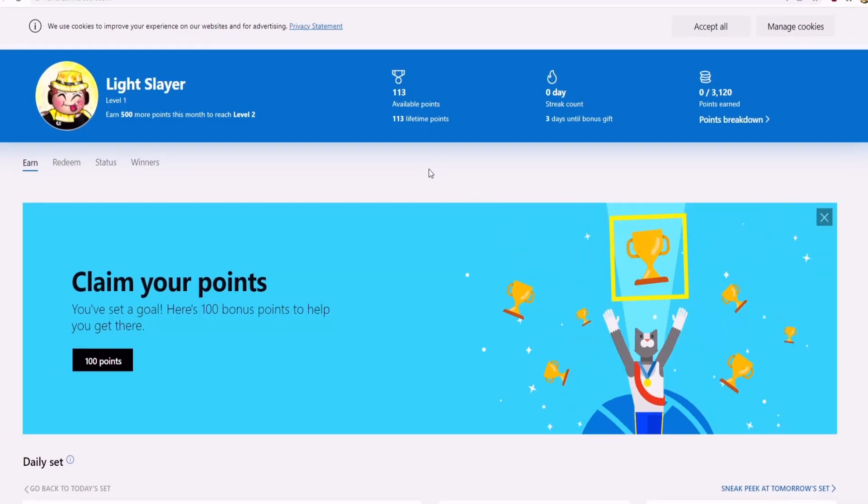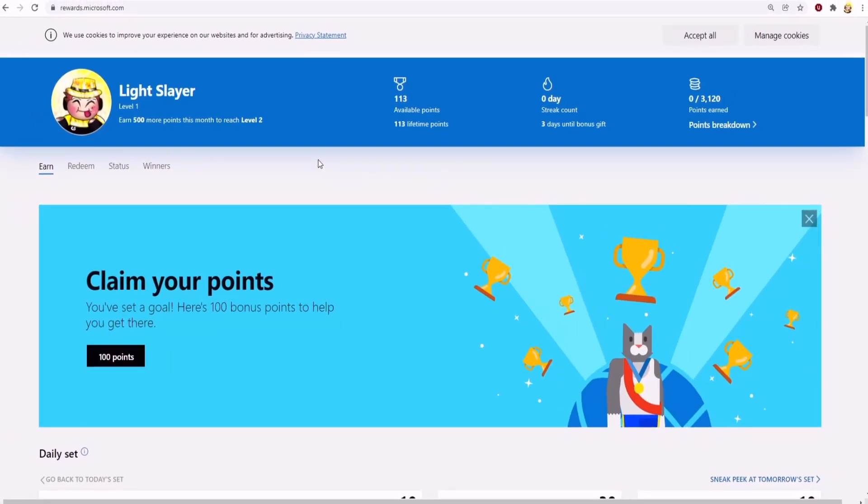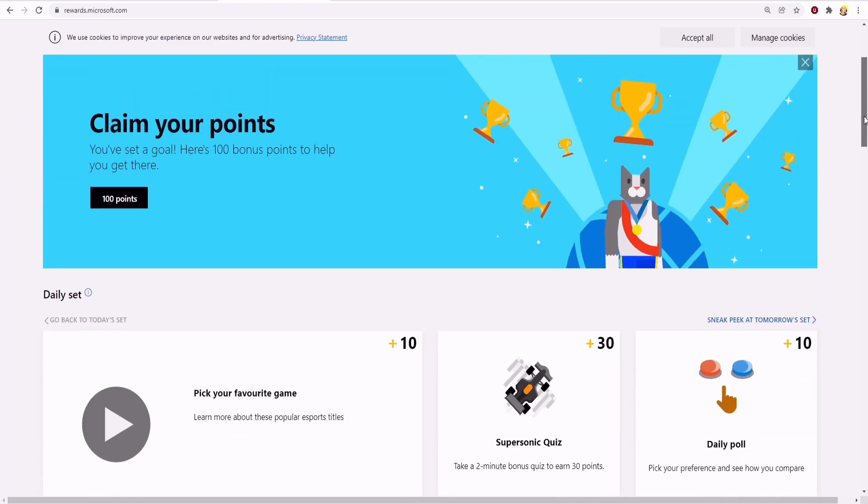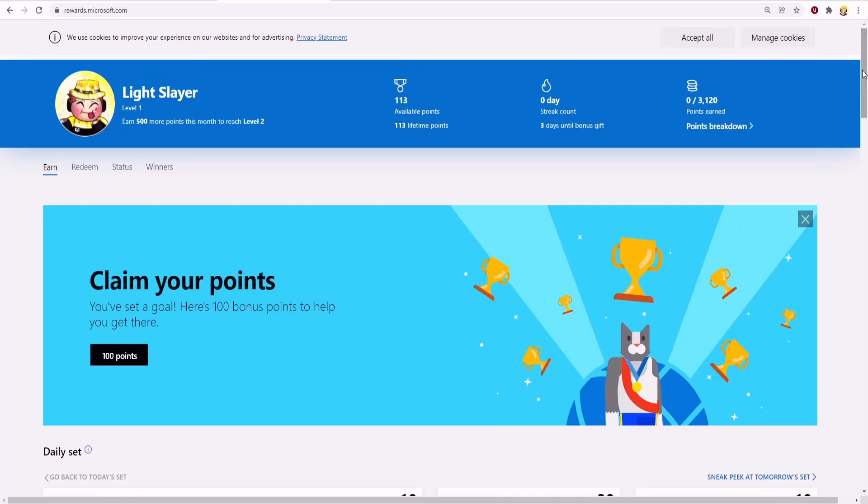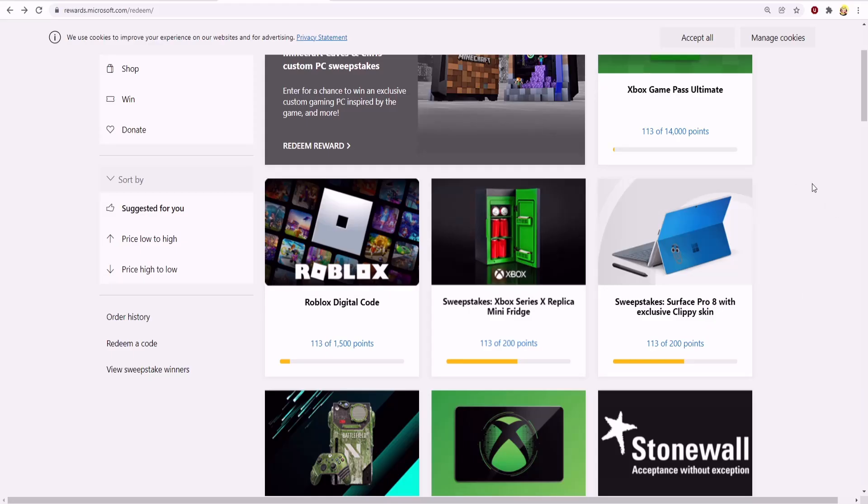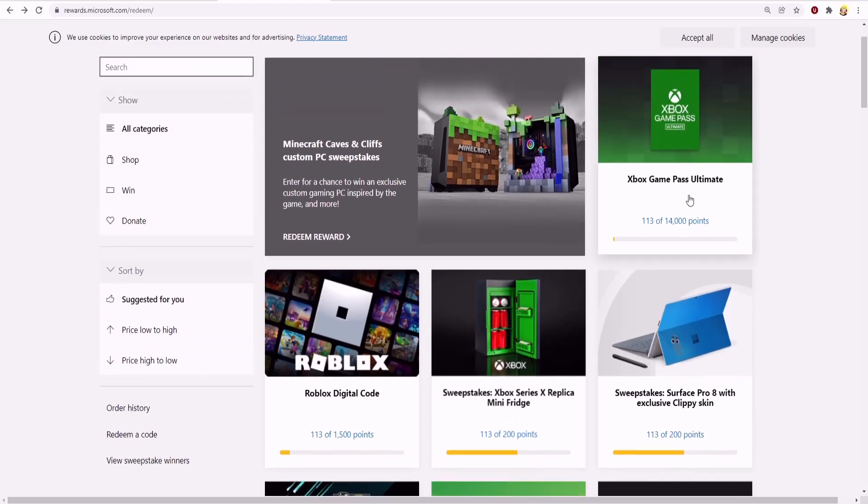This is actually a really interesting item because you will need to go to rewards.microsoft.com and grind or collect many coins in order to redeem and collect the item, the upside down elf. Since this is a new item, you'll need to wait for the upside down elf to show in the reward section of Microsoft.